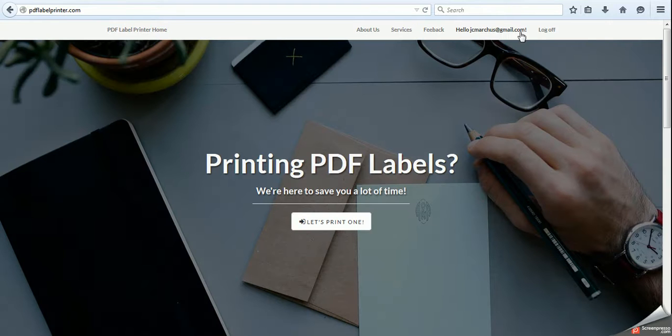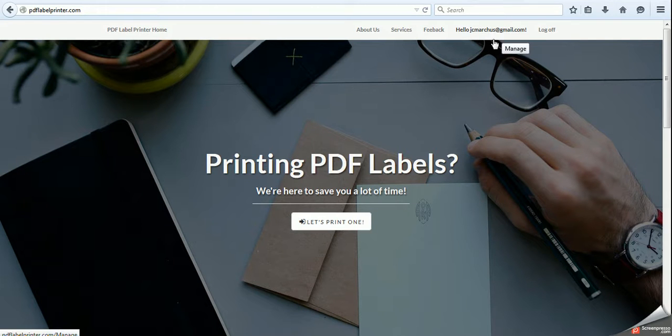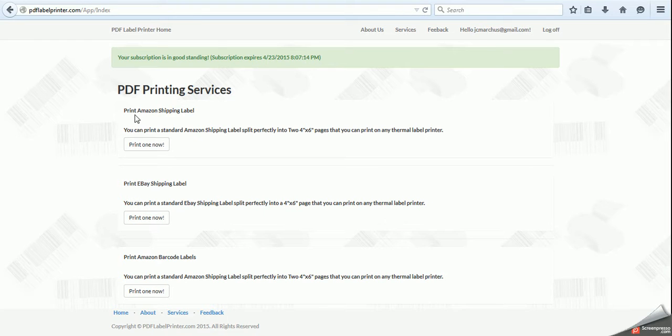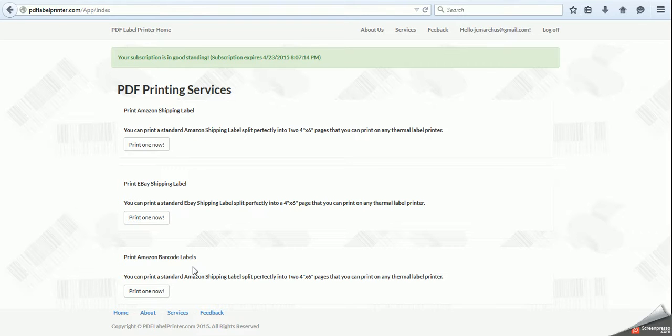And there I am. Hello, me. So, let's print one. And now you will see a page just like this, and you can pick if you want to print an Amazon shipping label, an eBay shipping label, or an Amazon barcode label for labeling your Amazon FBA products.